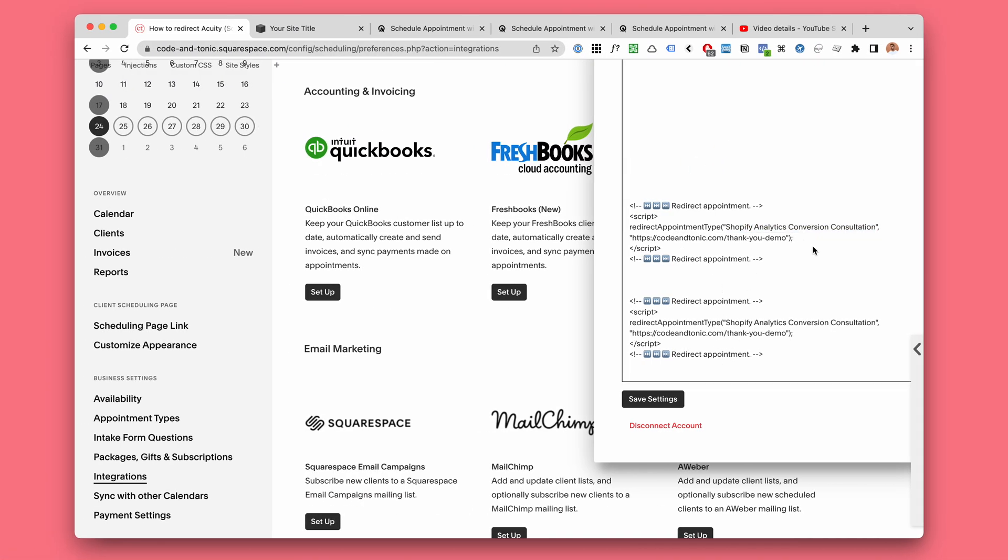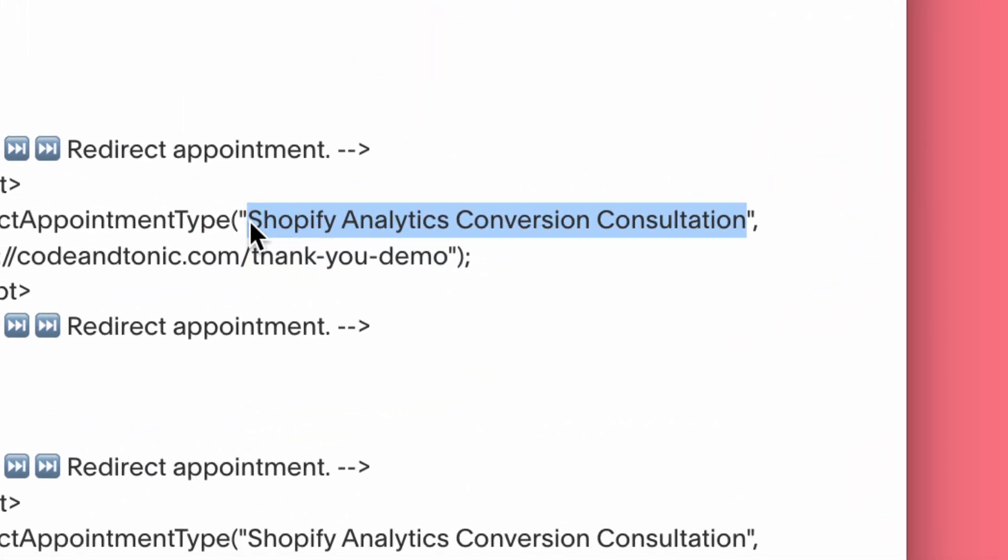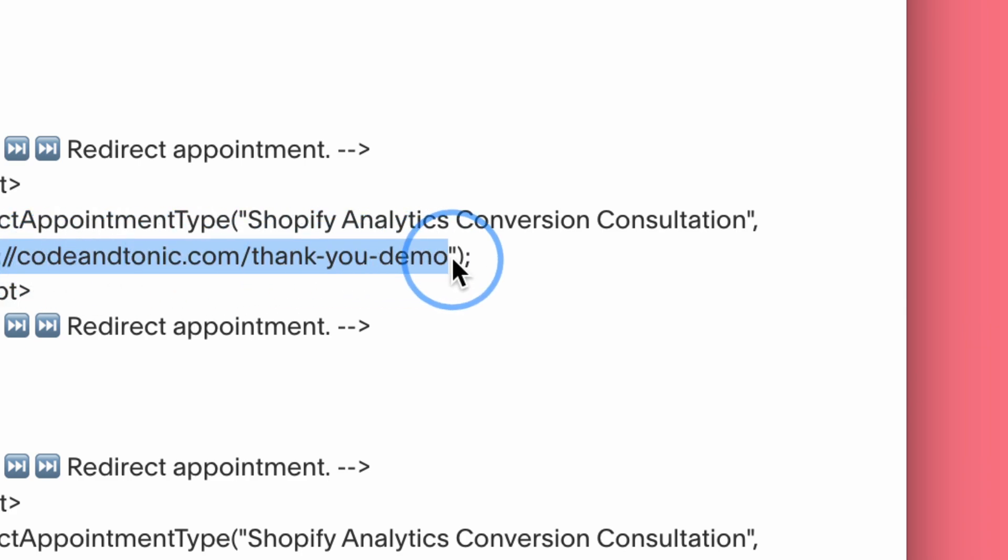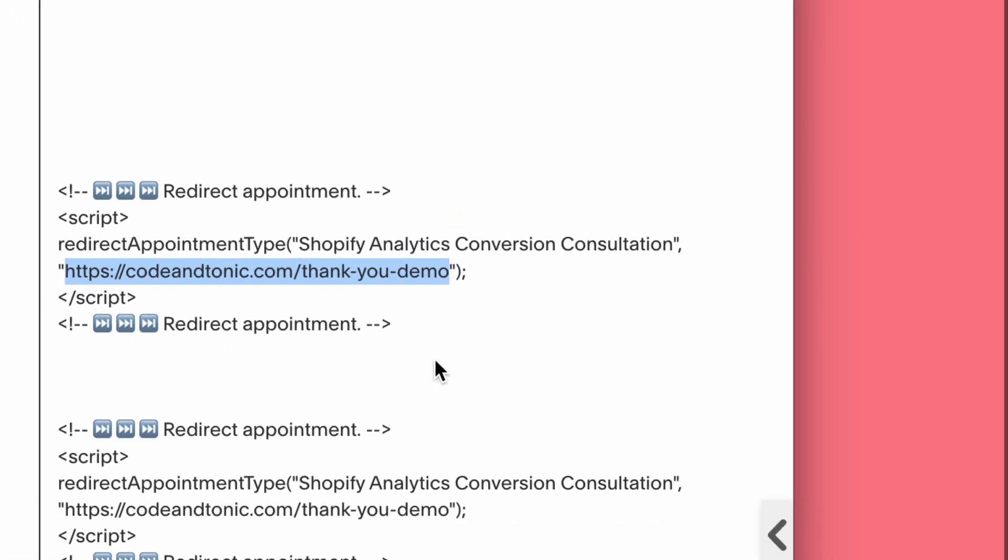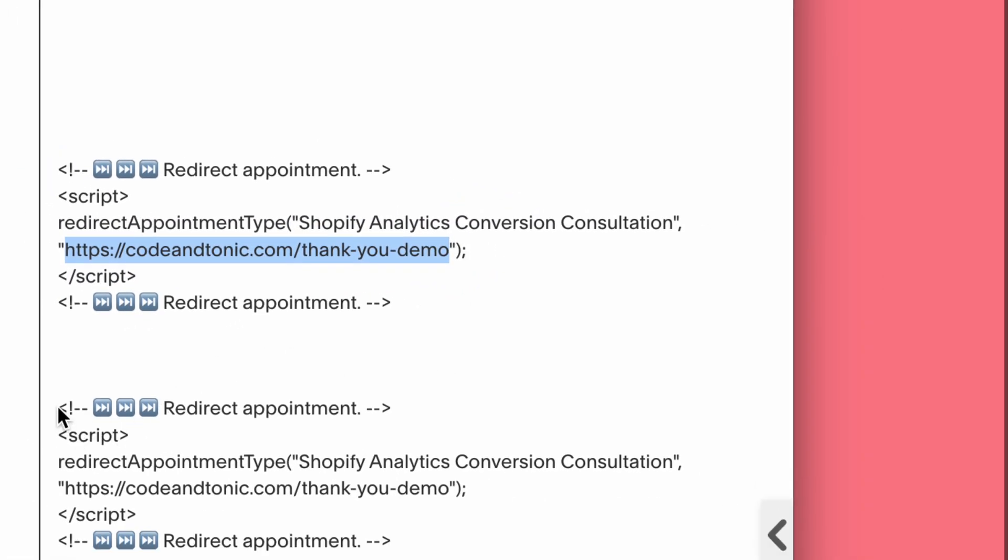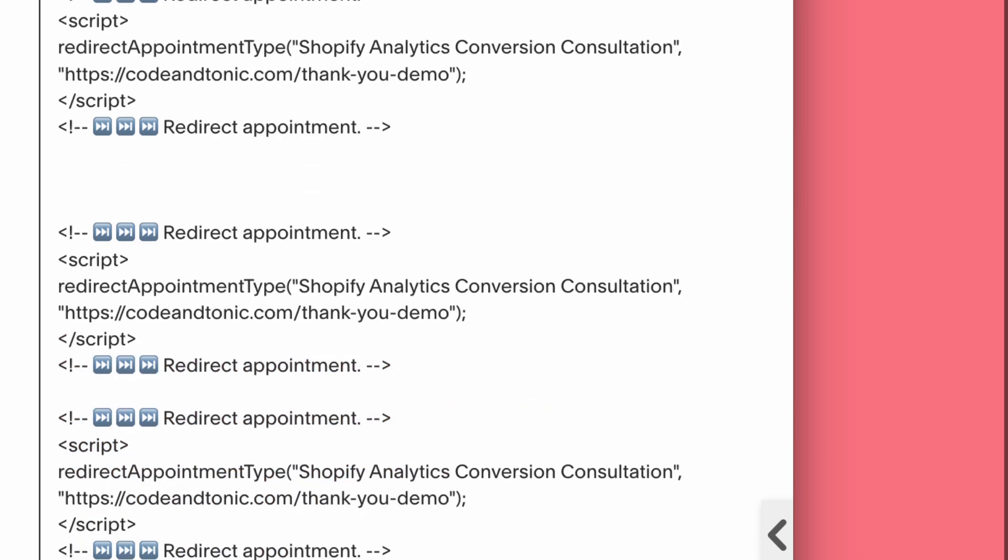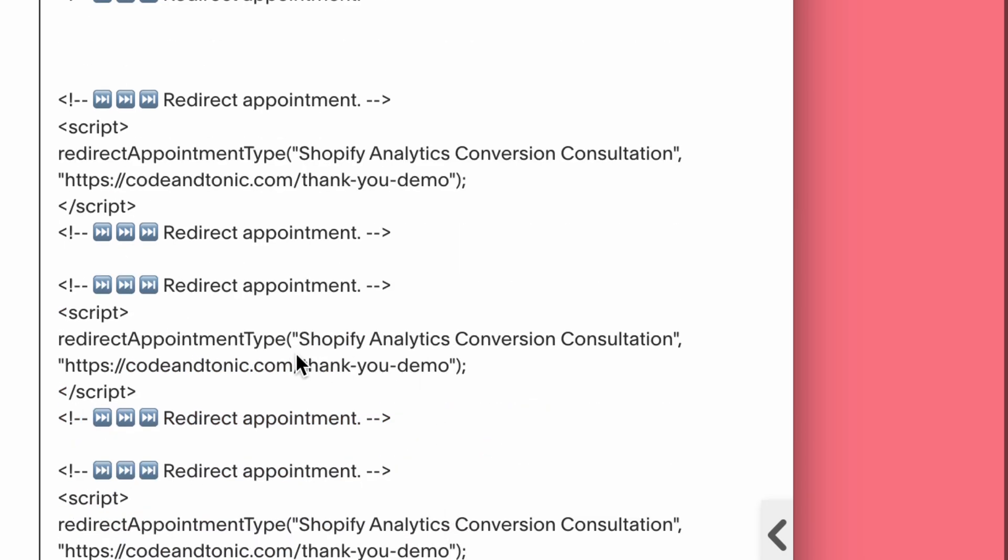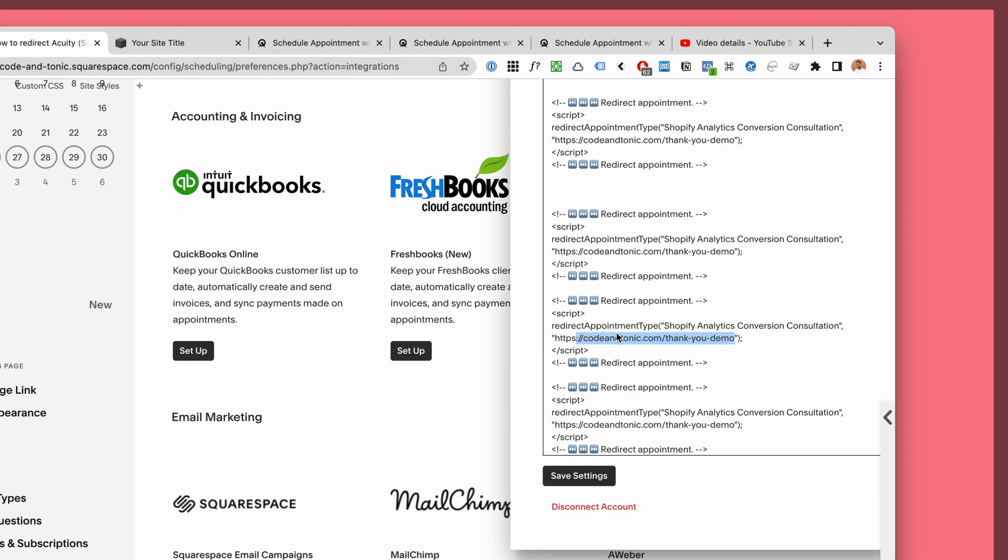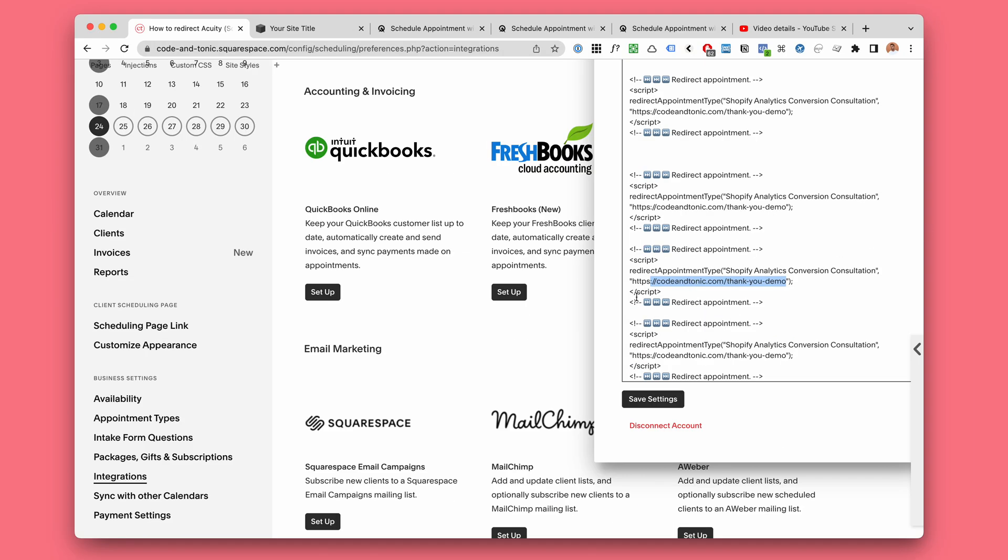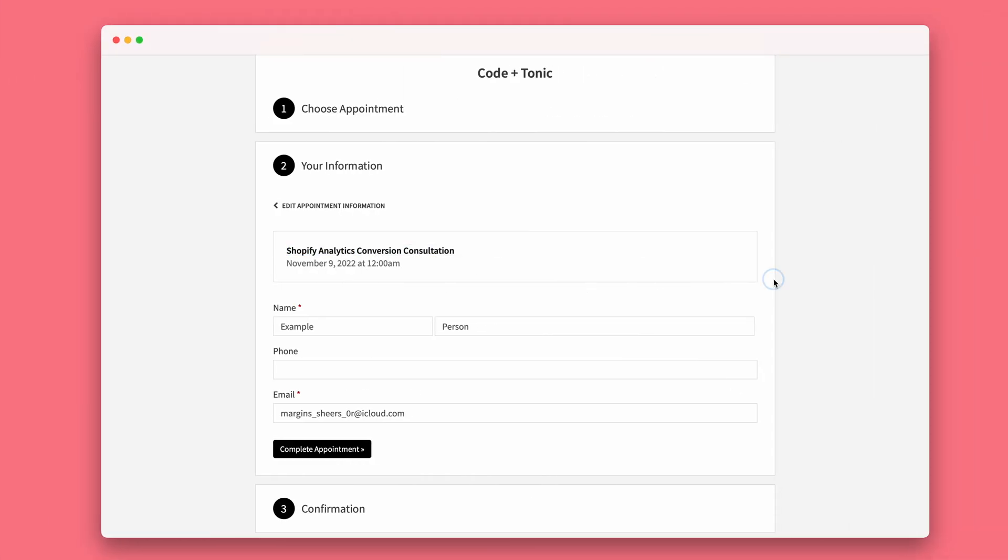And then after that, the name of the appointment type, and then just the URL where you want them to be redirected. And indeed you can just copy-paste these as many times as you like and then change the name of the appointment type and the destination URL. Great, so let's jump in here.